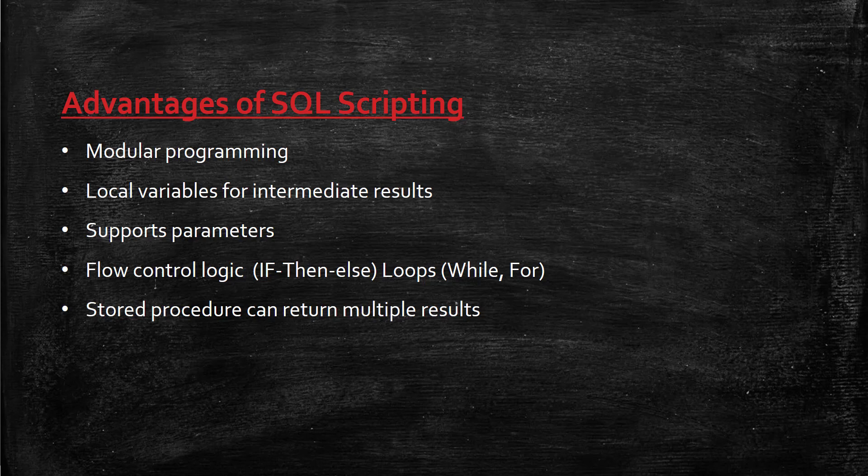Parameters give flexibility to run your script. SQL scripting also enables flow control logic like if-then-else. In SQL, we saw CASE statements to mimic if-then-else conditions, but in SQL script, you can use actual if-then-else conditions and even loops like while loops and for loops.